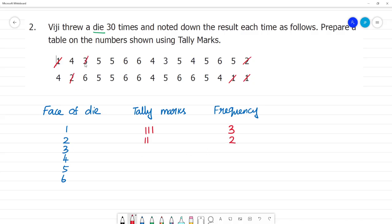For face 3, counting the tally marks — 1, 2 — and the frequency is 2.